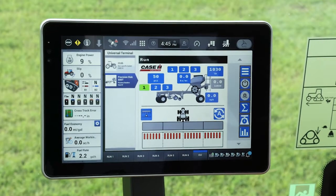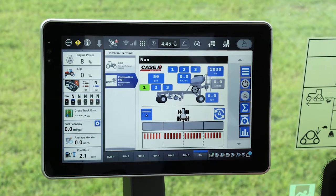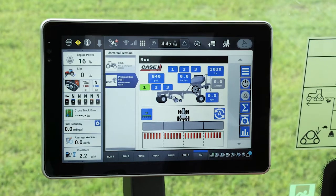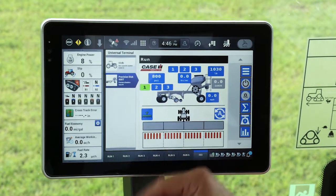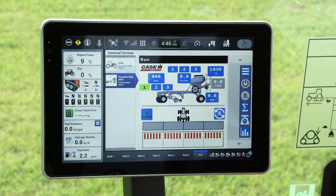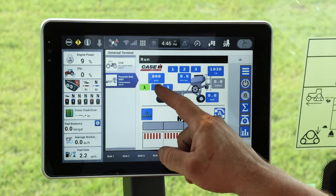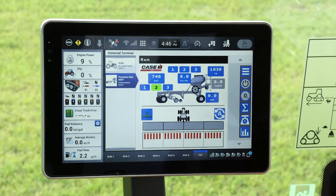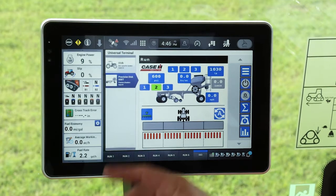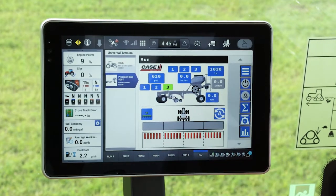Our disc row units are currently disengaged from the ground, as indicated by the animation on the screen. If I engage the EHR that I have my down pressure circuit on, you'll notice that the row units drop into the ground in the animation, and we come to our preset one at 800 psi. If I tap my second preset, the unit will automatically adjust to the 600 pound preset. And if I hit number three, it will automatically adjust again.